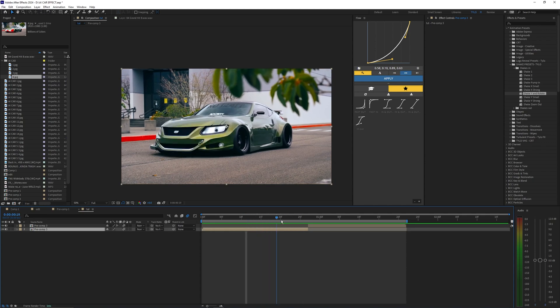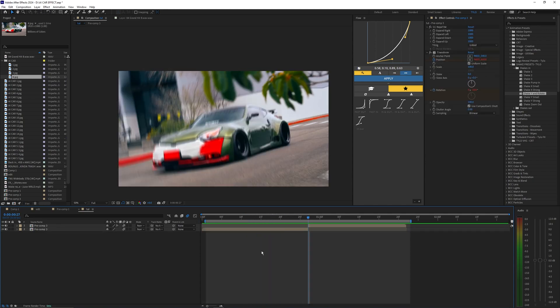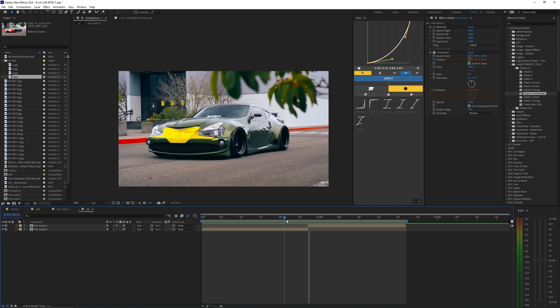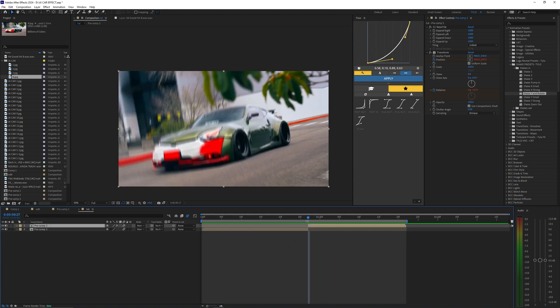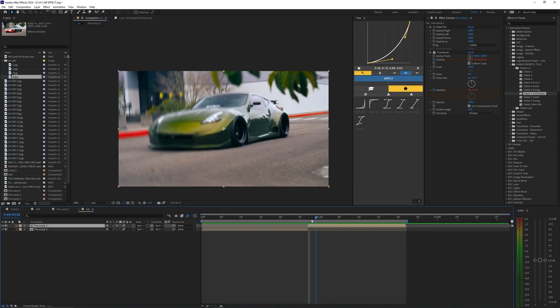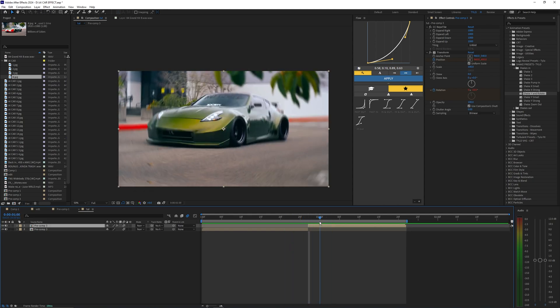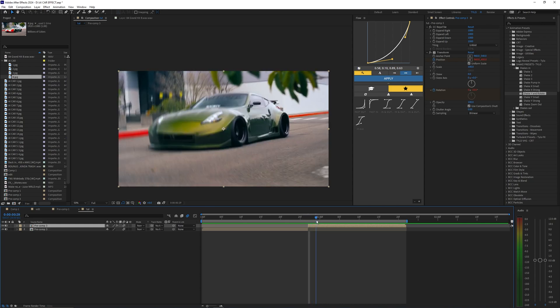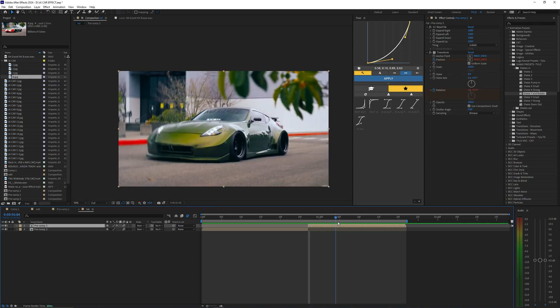That's pretty much it for this effect. It's pretty simple, and you can get really creative using the AI Generative Fill. If you want to see more videos like this, drop a like and subscribe to my channel. If you want to download the shake presets, the link is in the description below.